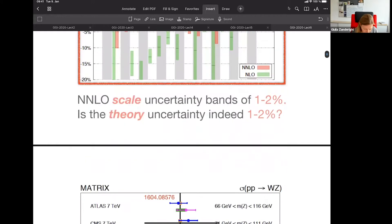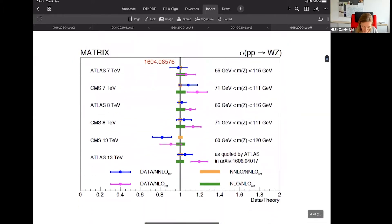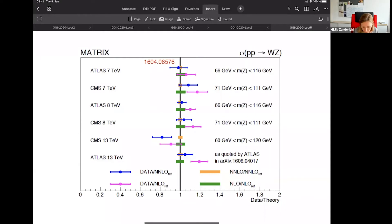Now I would like to show a few results to see what the benefit is when you do this calculation. This is one example where you can look at WZ and diphoton production at different energies and different measurements, and you see the ratio — the comparison of data to NLO and NNLO. In general, one sees an improvement in the description of data.